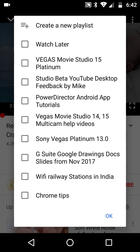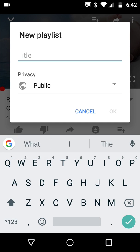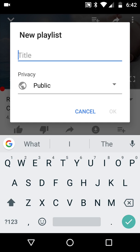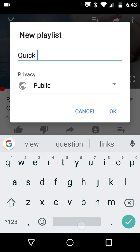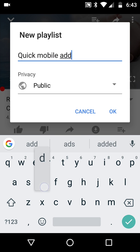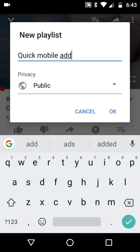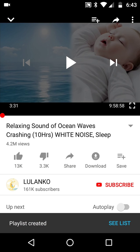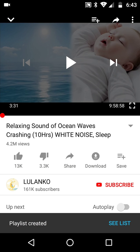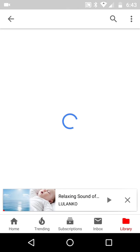So then I'm going to add it and say — what did I call it? Something like 'Quick Mobile Add,' just for the sake of this. I'm going to click OK. Now let's just see if it says playlist created, see list — but I suspect there's nothing in it. Oh, it actually is in it.